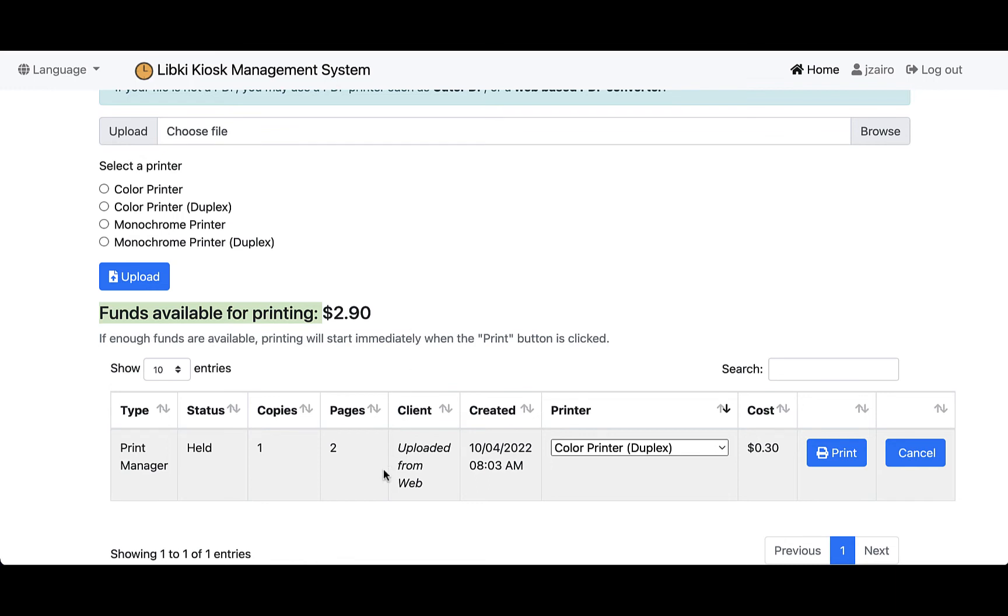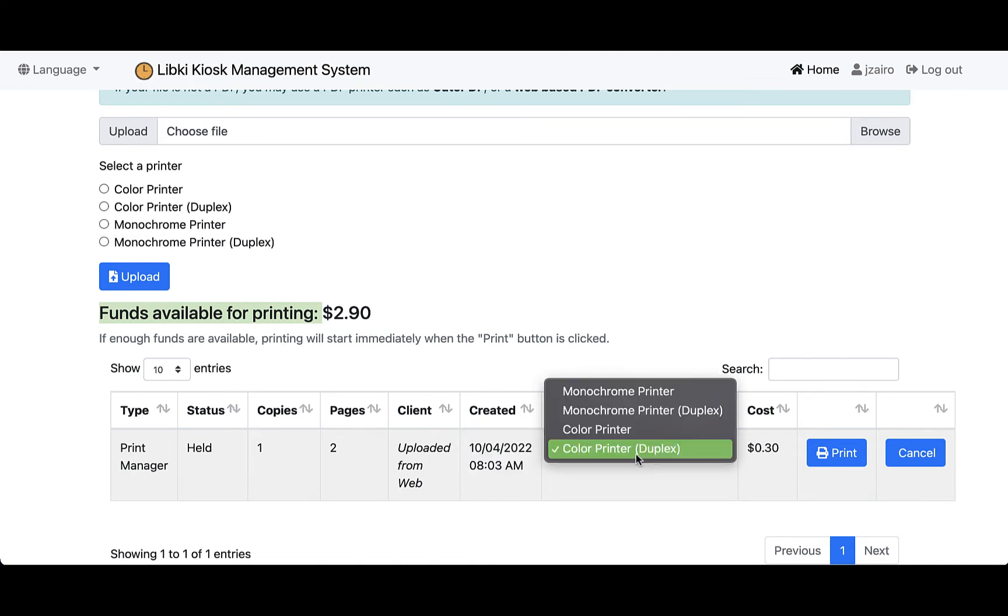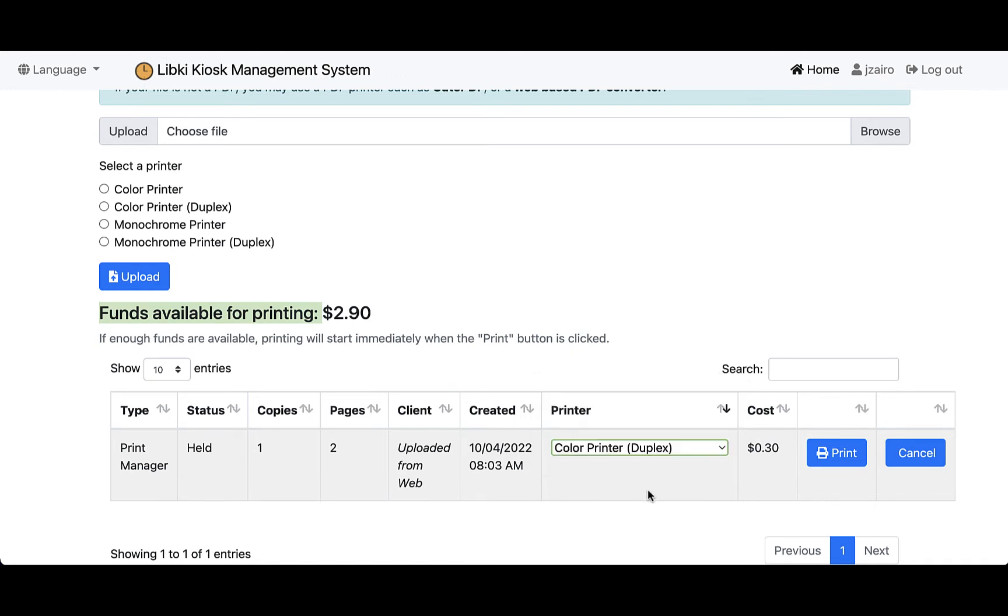As I scroll down here, it's going to show me what is held or what is in my printing queue. You can see that it's showing me I uploaded from the web, I want one copy, there's two pages of it, I've selected my printer. If I want to come in here and change that at any time—maybe I want to go back to black and white—I can select that. It's showing me that my cost is 30 cents, so 15 cents per side, and again that will be set up in the administration.